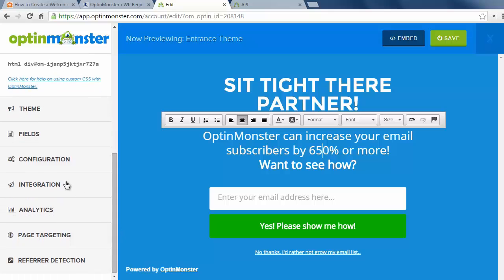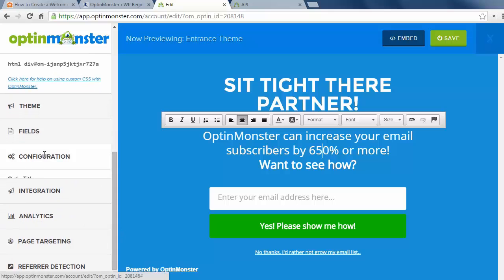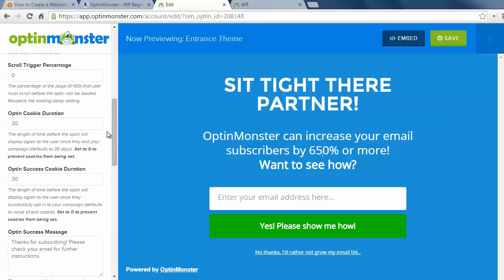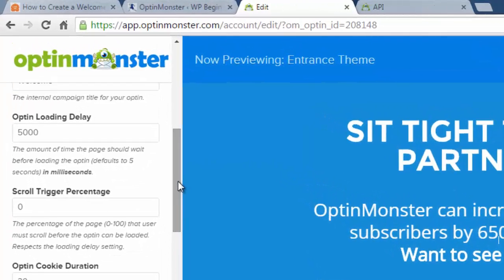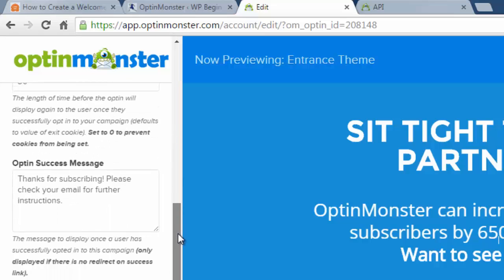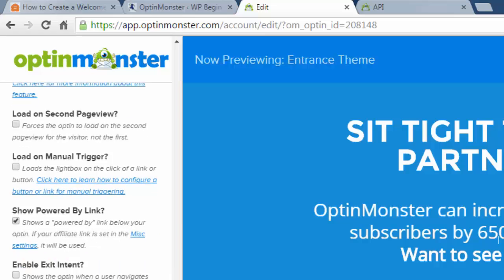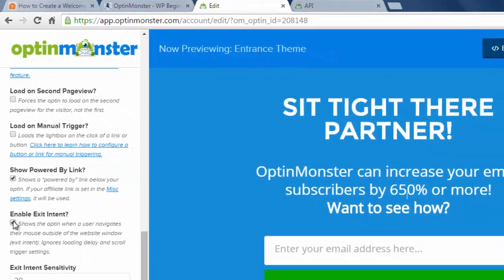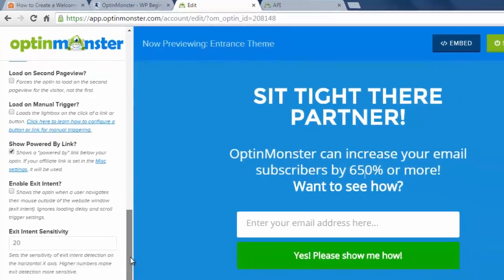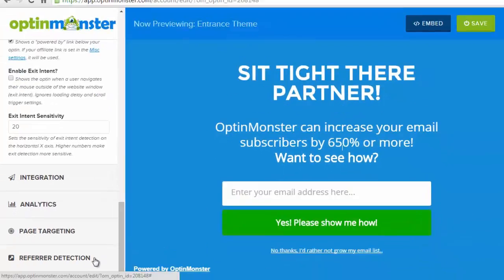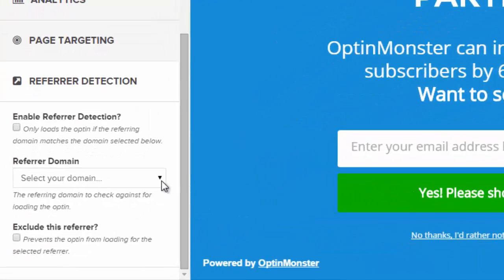Now that I'm happy with the design we're going to go over and decide when we want to show this. For a welcome gate, if I set the opt-in loading delay to 0 then it shows immediately, and I can also set the delay to make it show after a certain period of time. I can also go down and click exit intent and it won't show until the user goes to leave the site. For now I want to keep it at 0 to show it immediately.